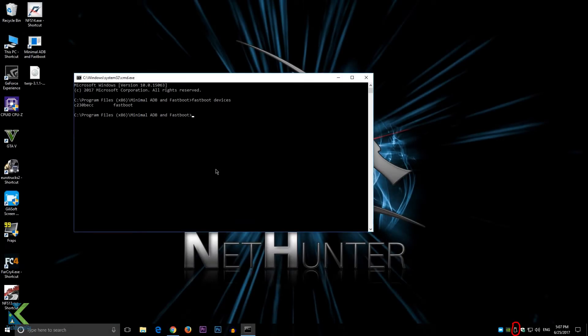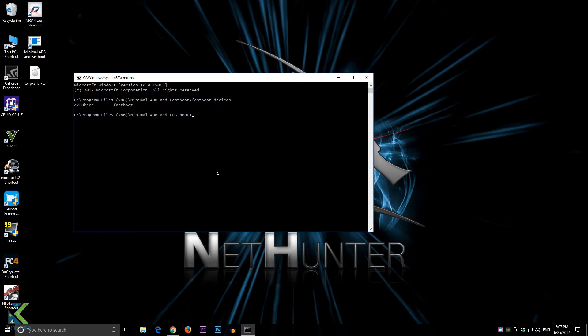It denotes that your device is connected. Open Minimal ADB, type 'fastboot devices' and it will show like this if your device is connected.